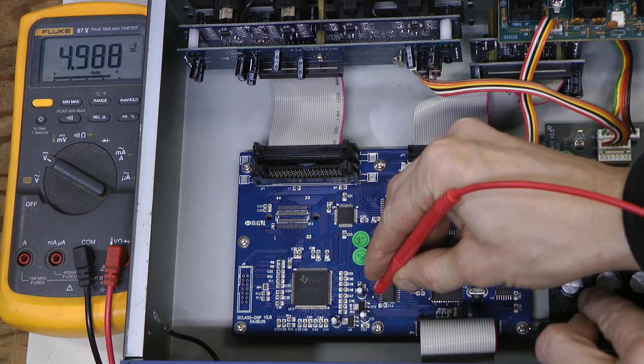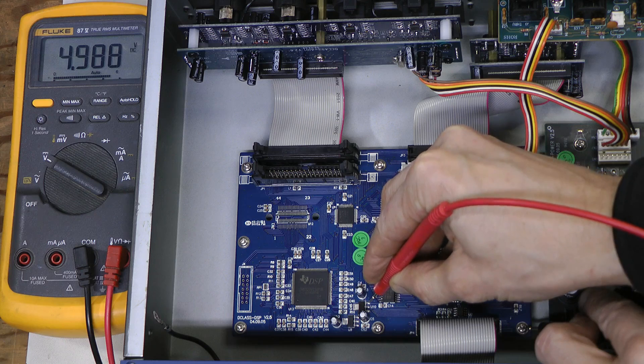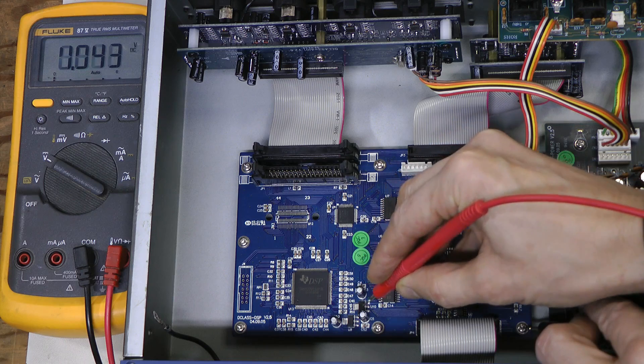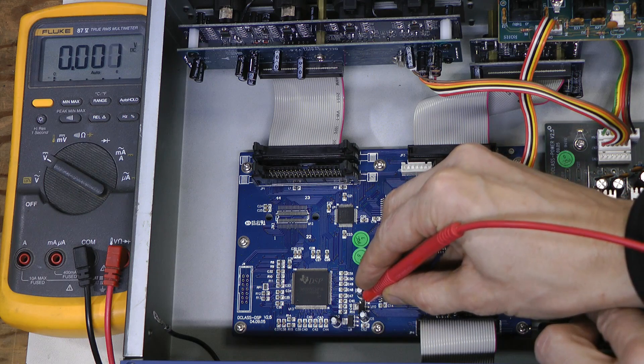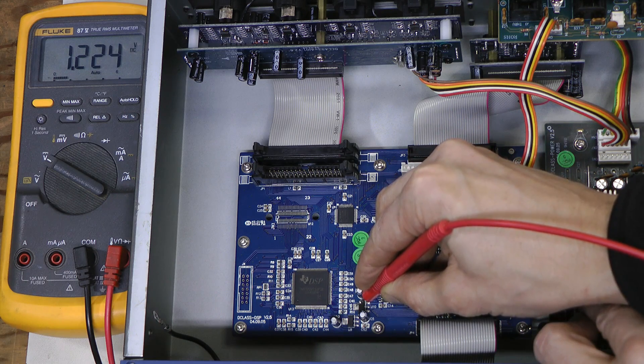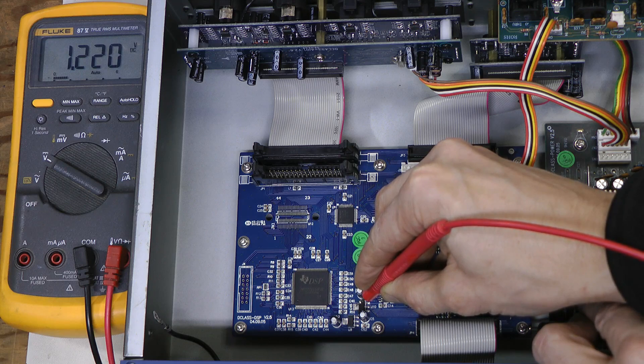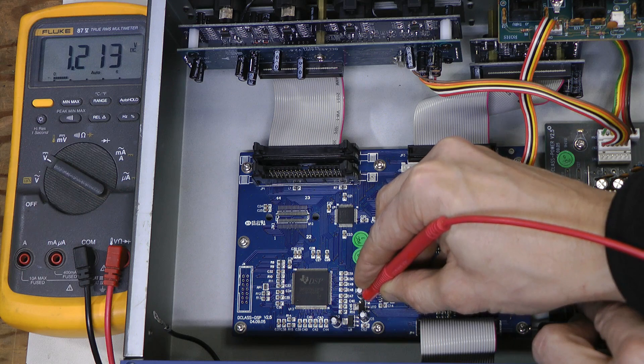5V in, and the output is low and keeps going down.